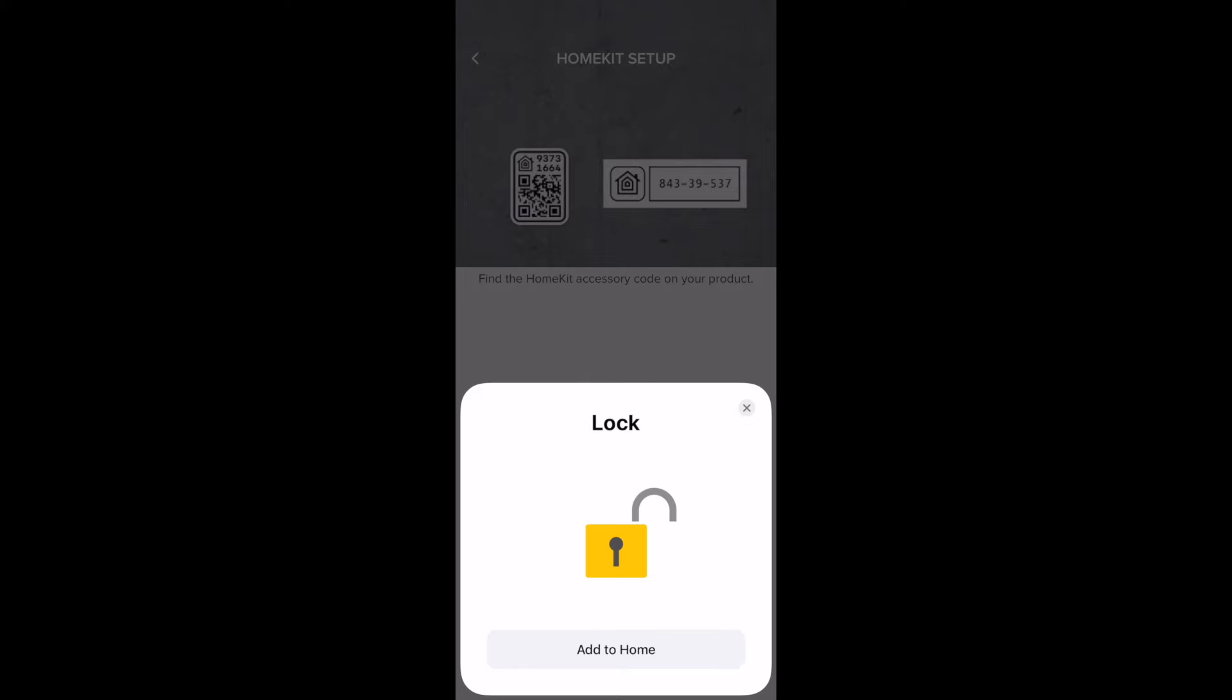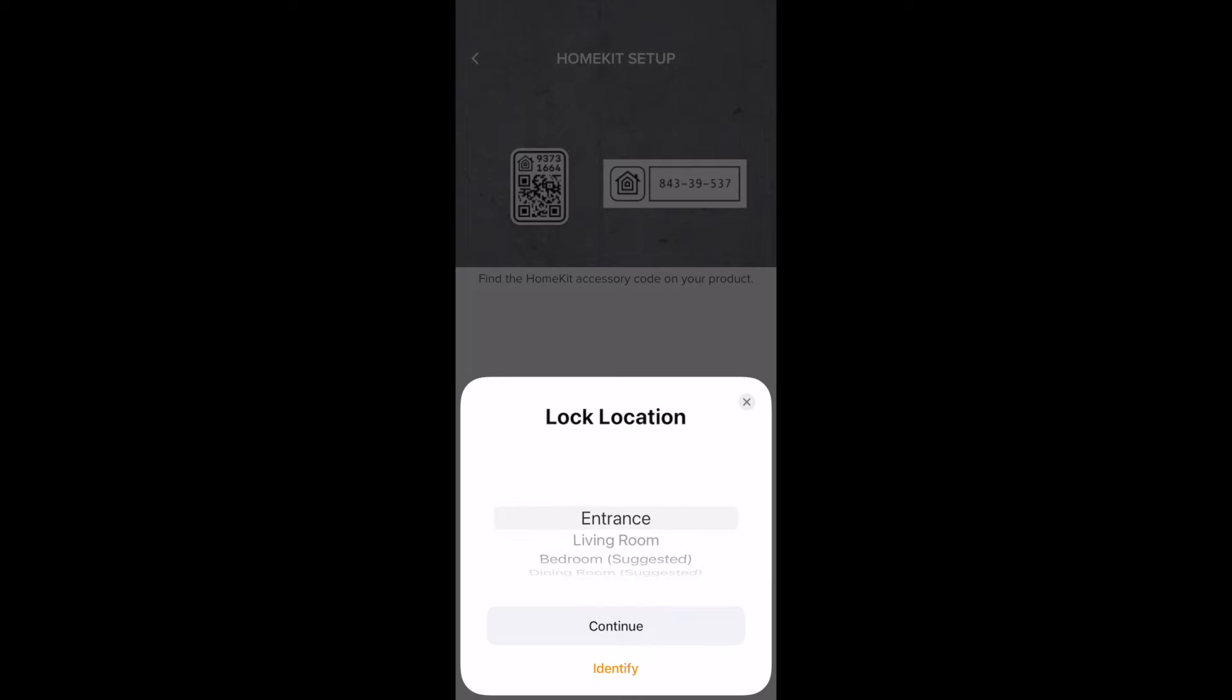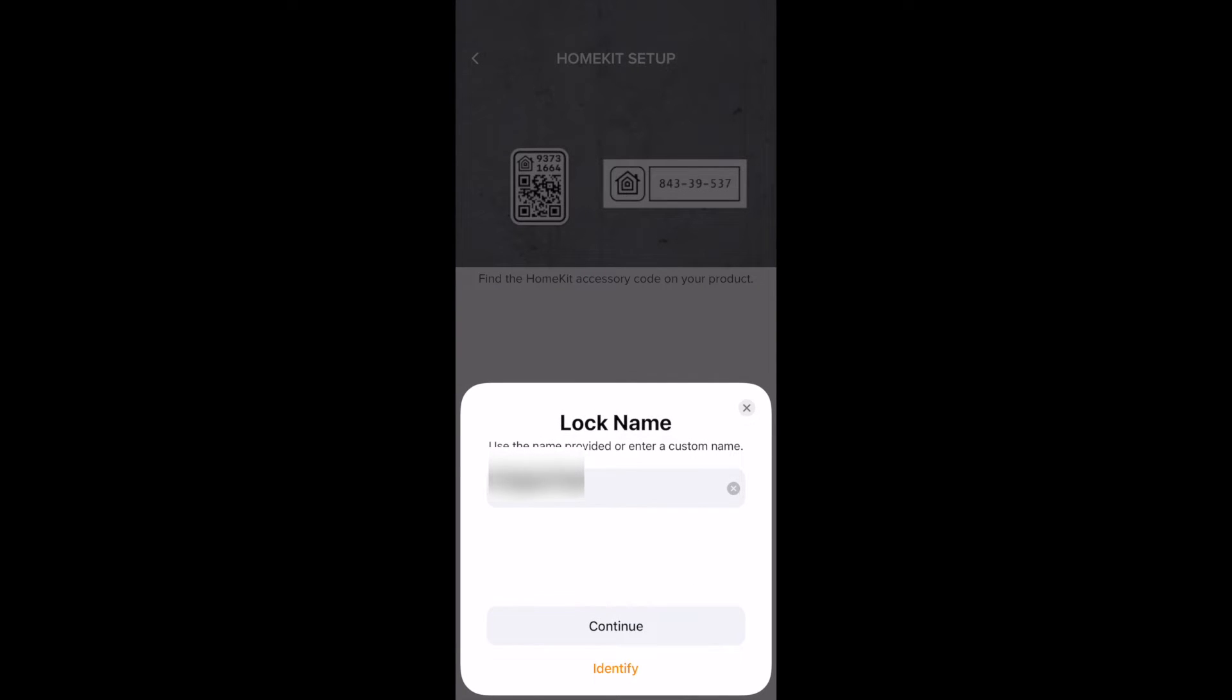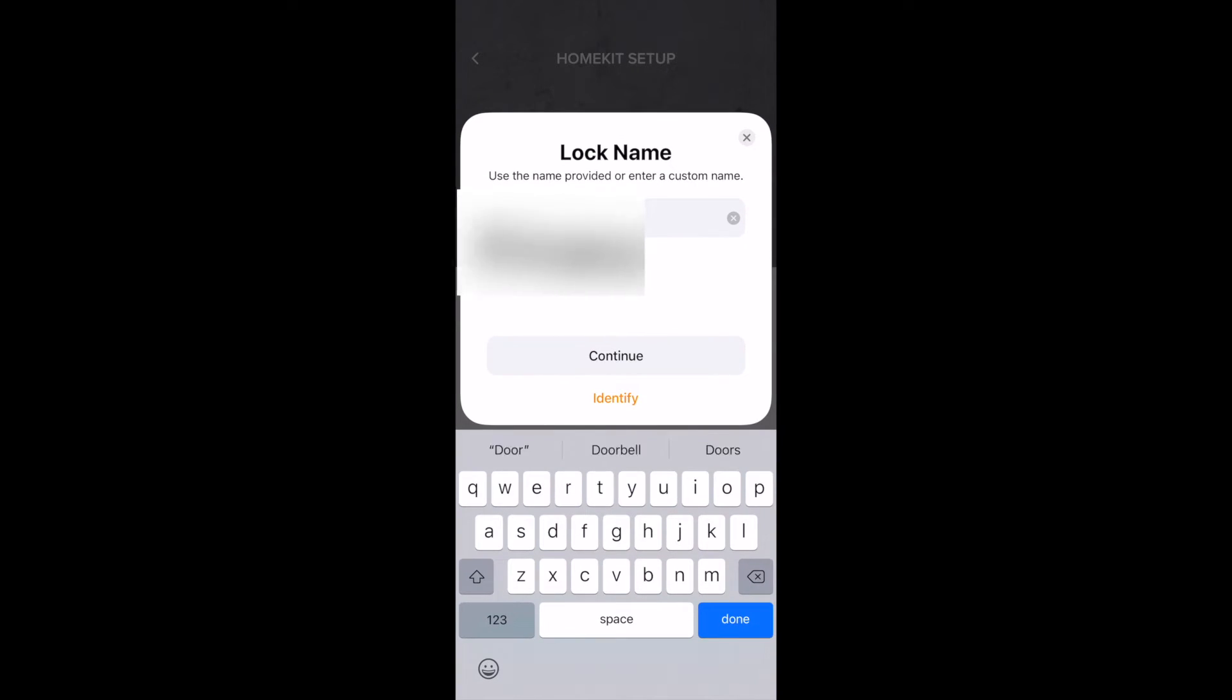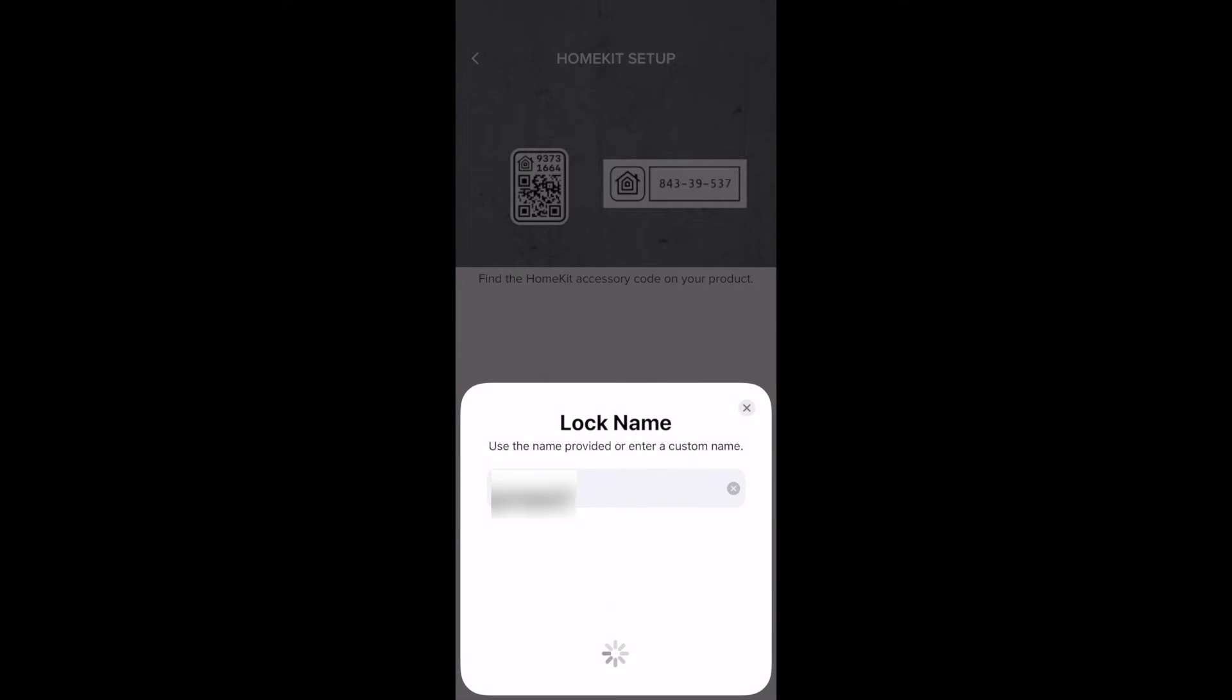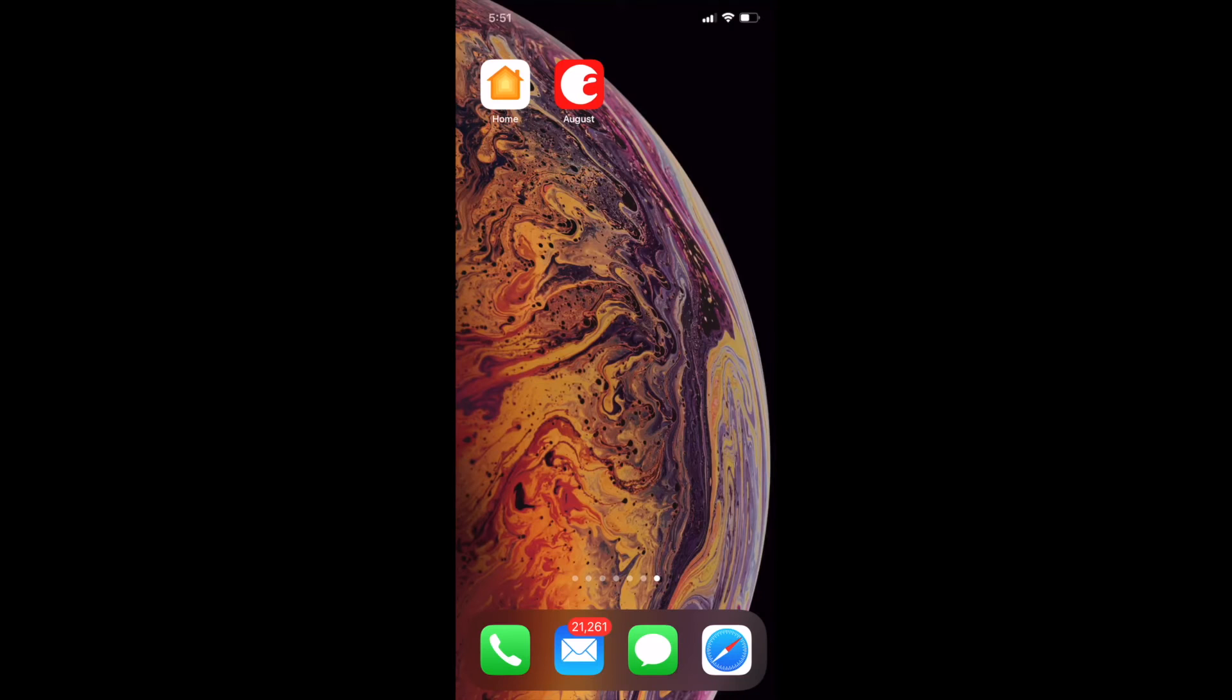Tap add home. Choose your lock location and hit continue. Then name your lock. Tap finished and tap skip when it asks you to set up Wi-Fi.